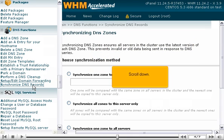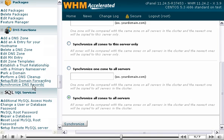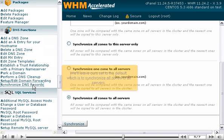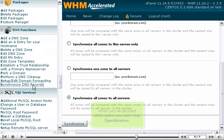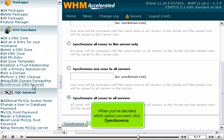Scroll down. We'll leave ours set to the default, which is to synchronize all zones to all servers. When you've decided which option you want, click Synchronize.